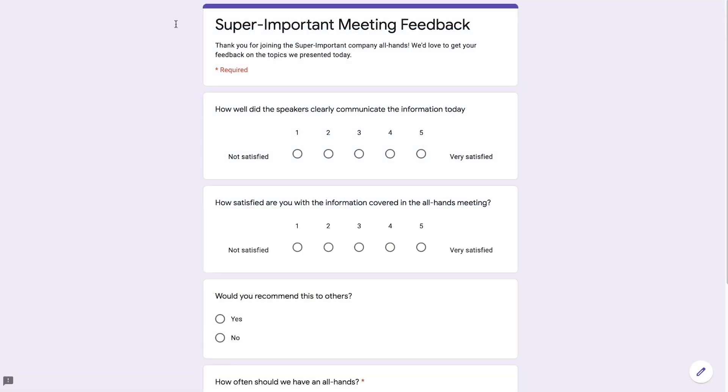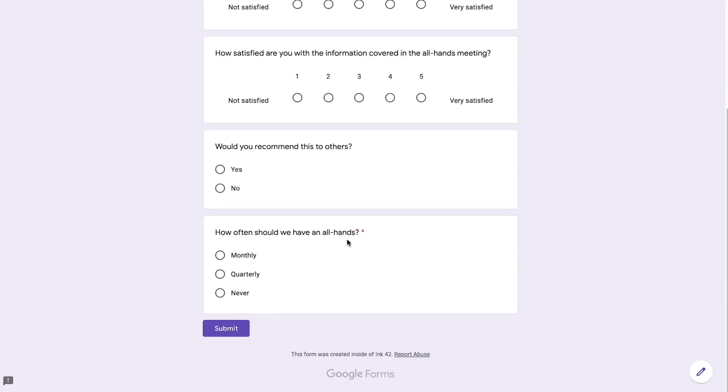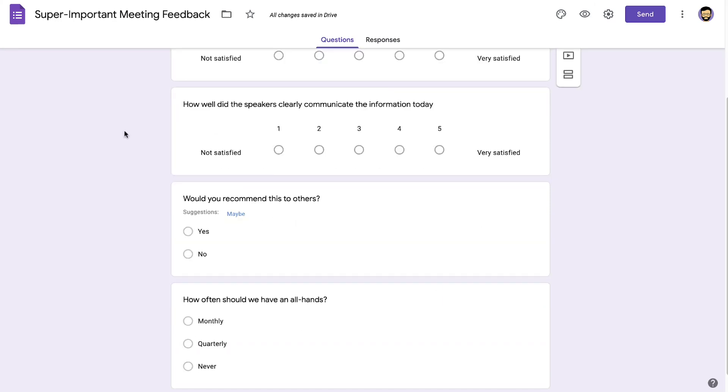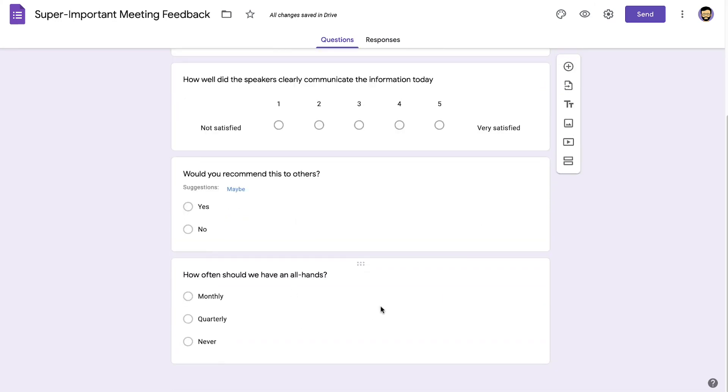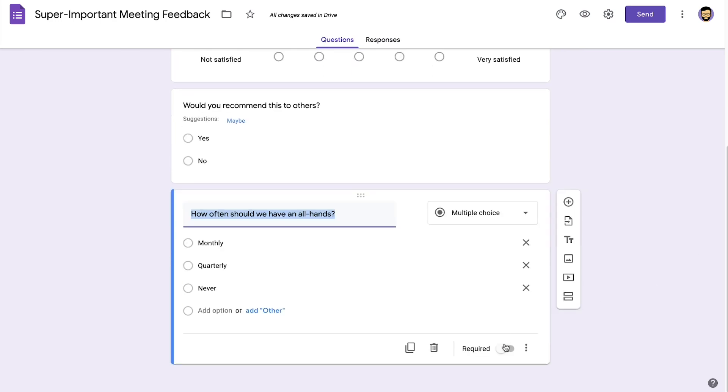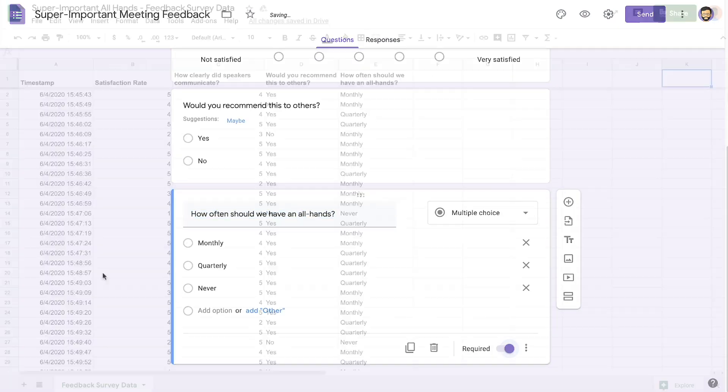With distributed teams, it's especially important to have a mechanism in place for getting feedback. After the all-hands ends, we'll use Google Forms to quickly create a simple survey. We can customize the format, randomize the questions, and designate certain questions as required, so employees can share their thoughts on the event and content.